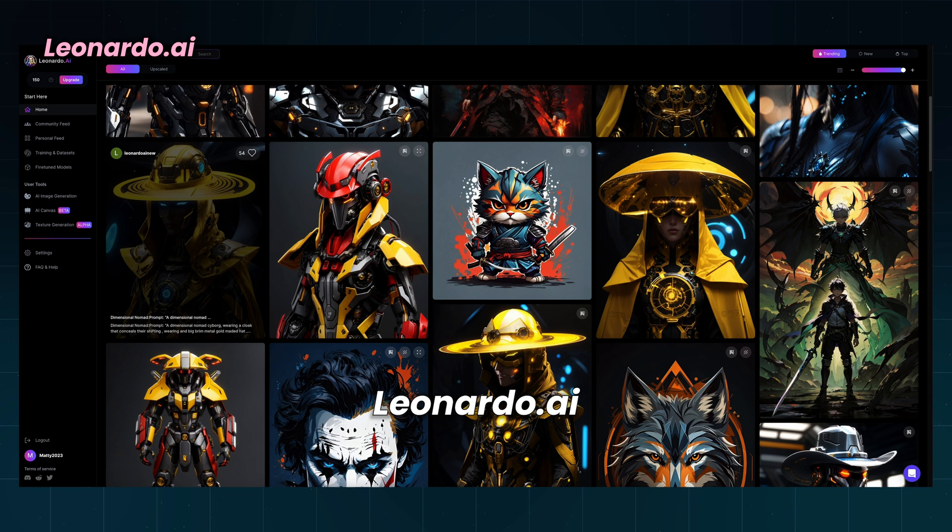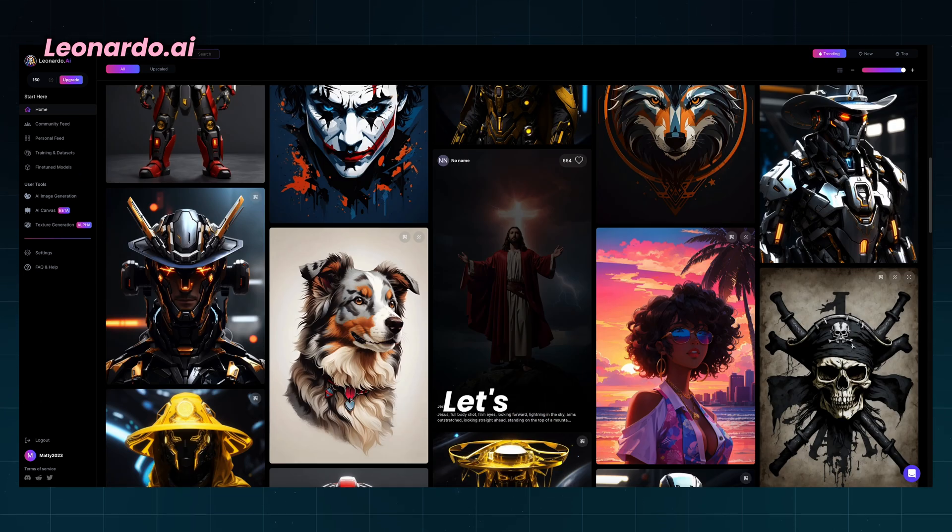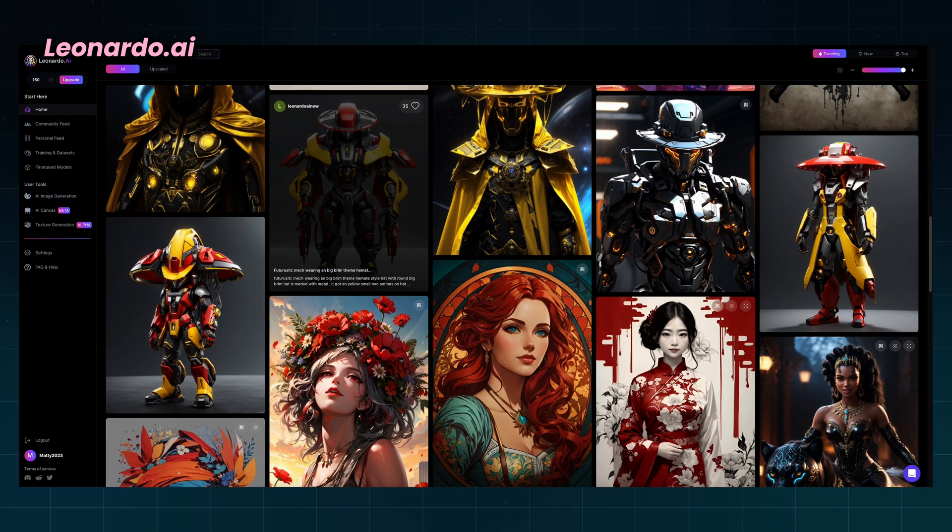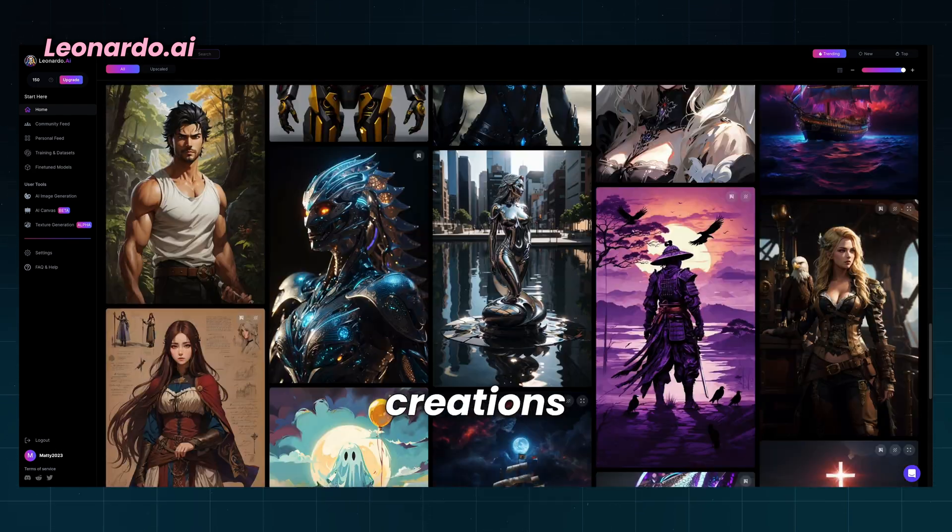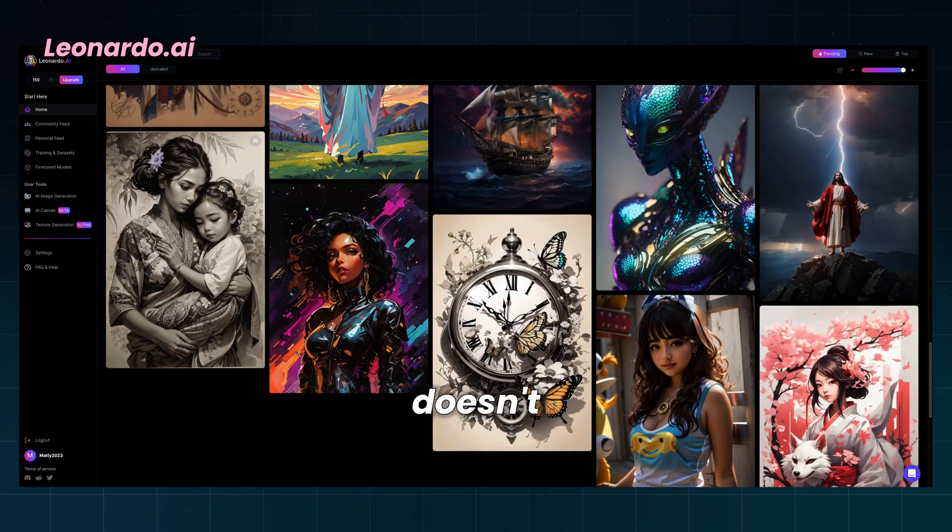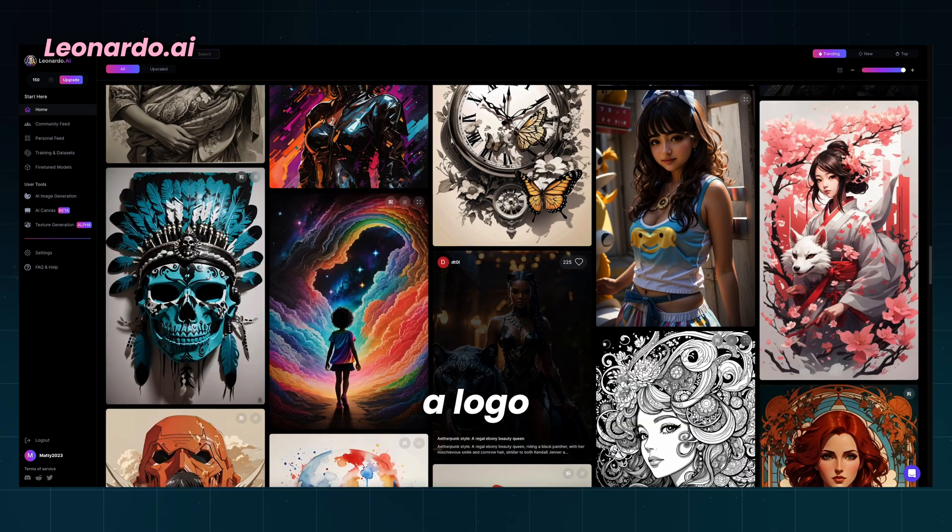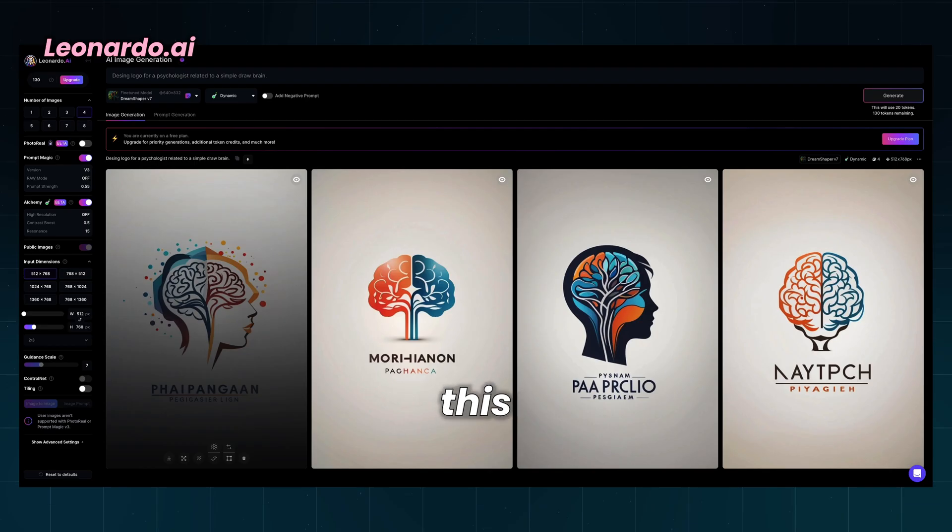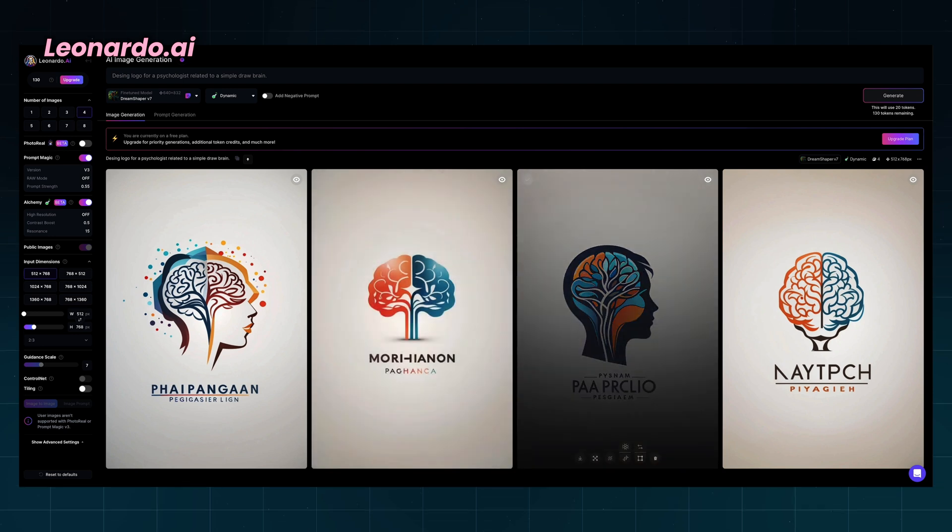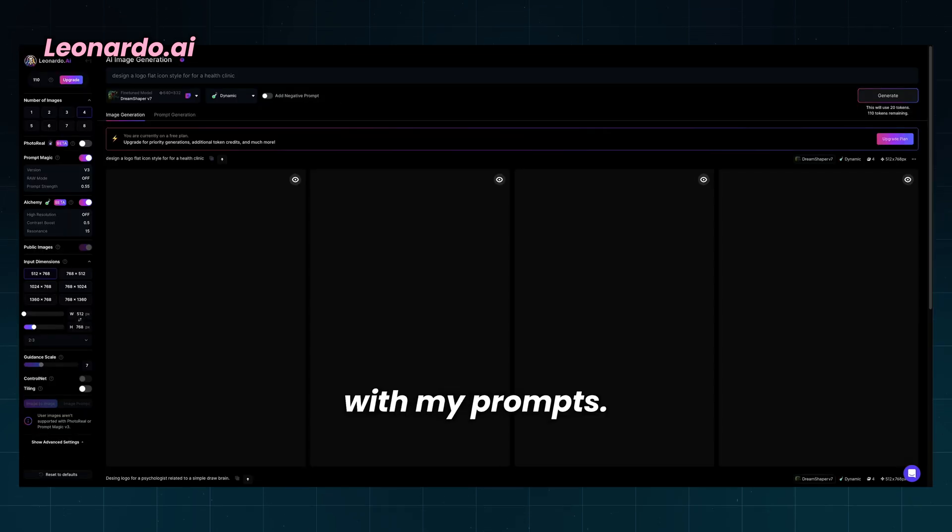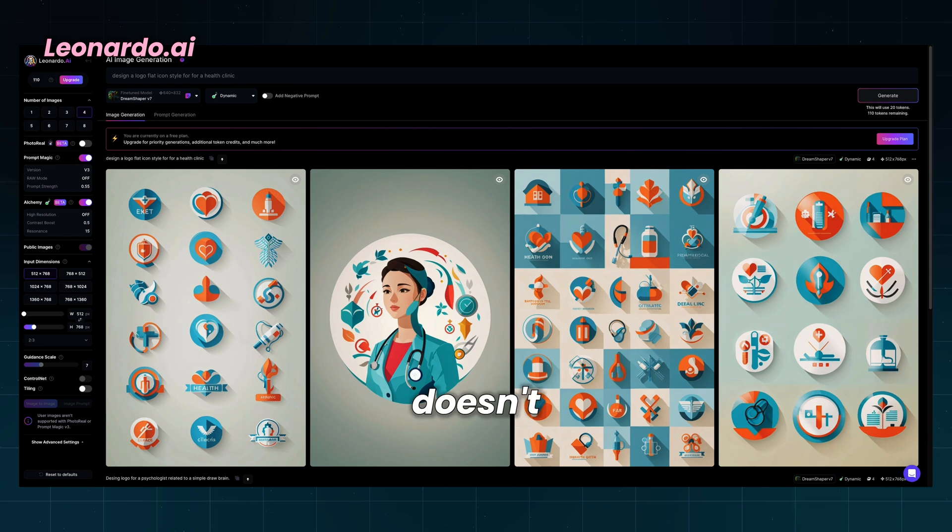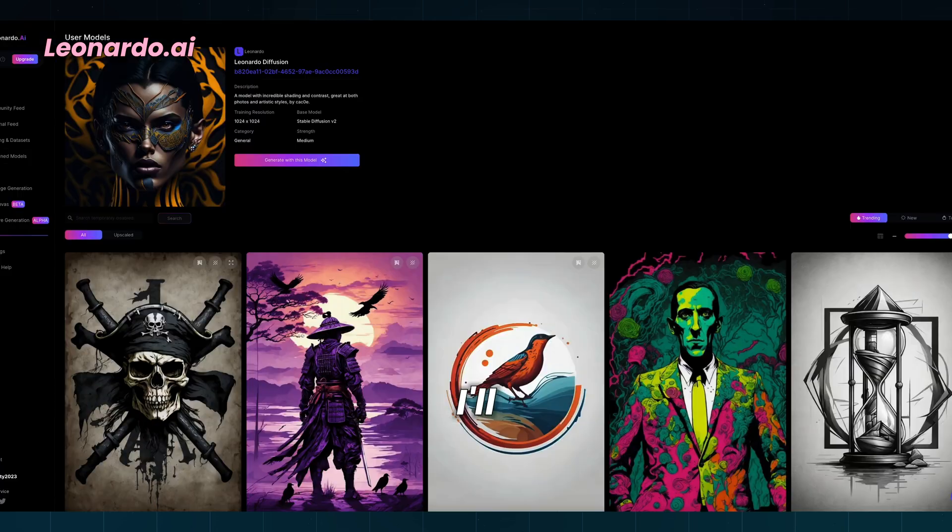Leonardo.ai is another free tool based on prompts. Let's see how this will work for creating logos. The first thing you'll see are recent creations from the community. In my case, this doesn't help much because I want to create a logo for a health clinic. I'll try to copy this prompt to see where this will lead me. I'll try now with my prompts. It doesn't seem this will work for me.